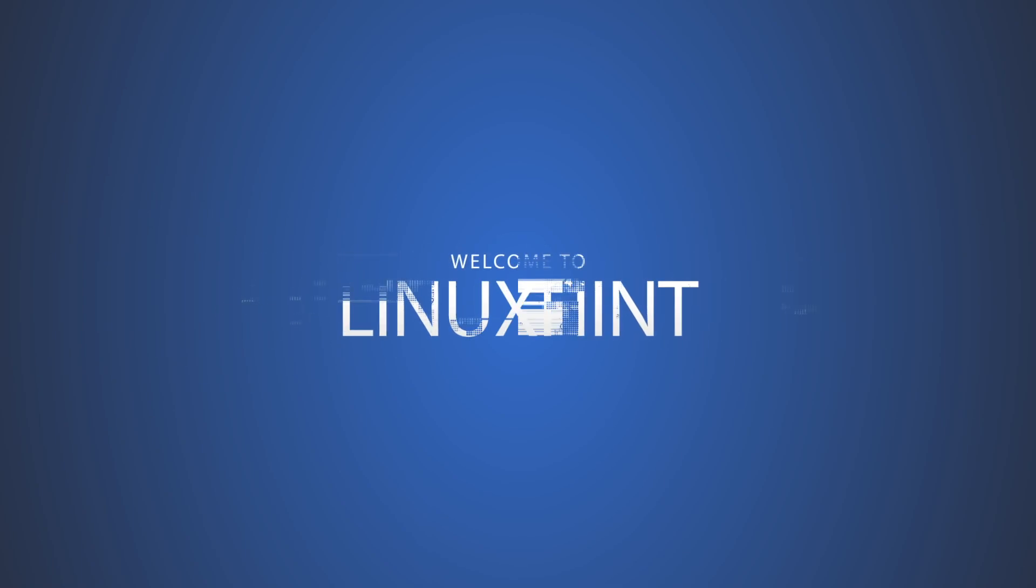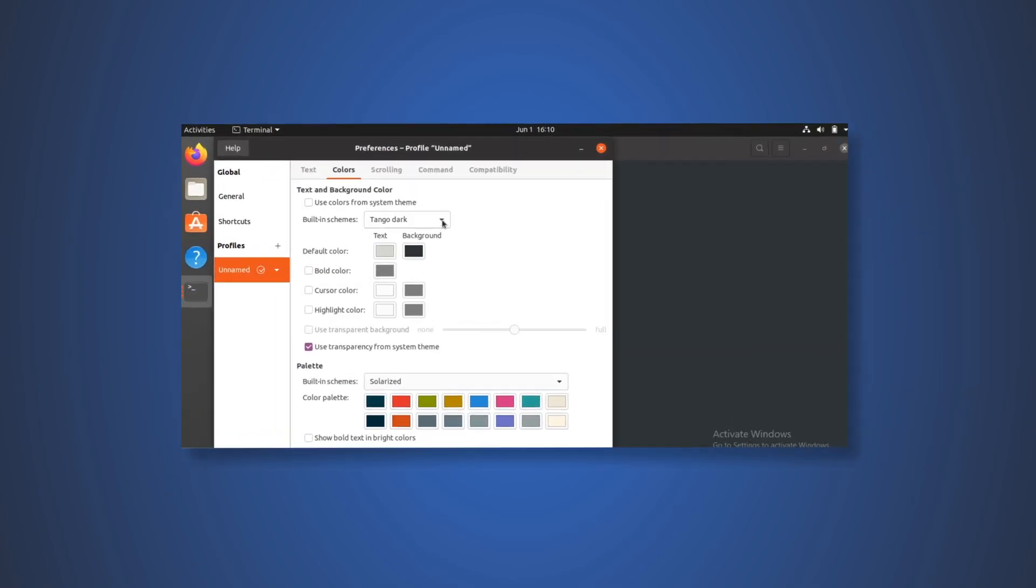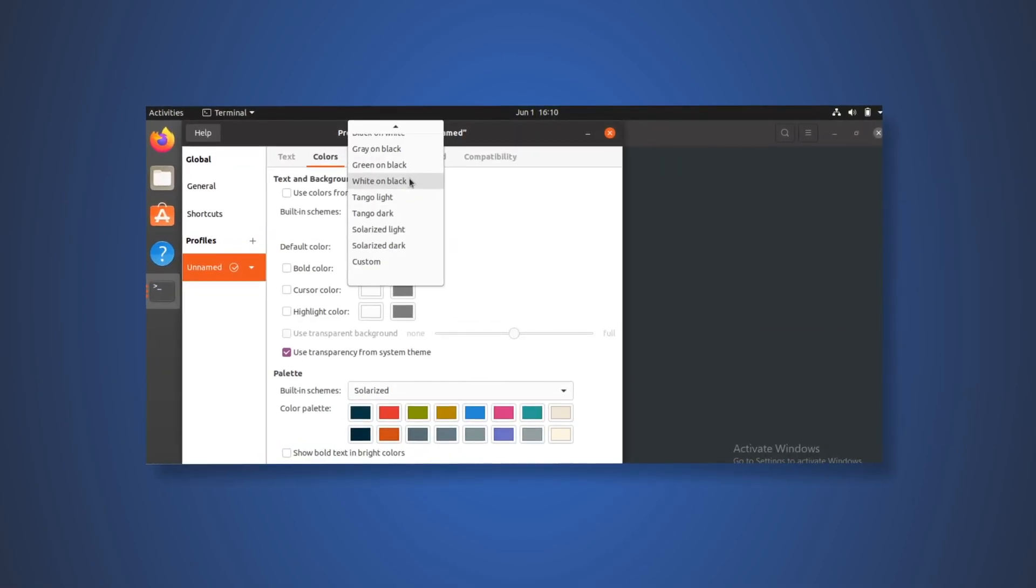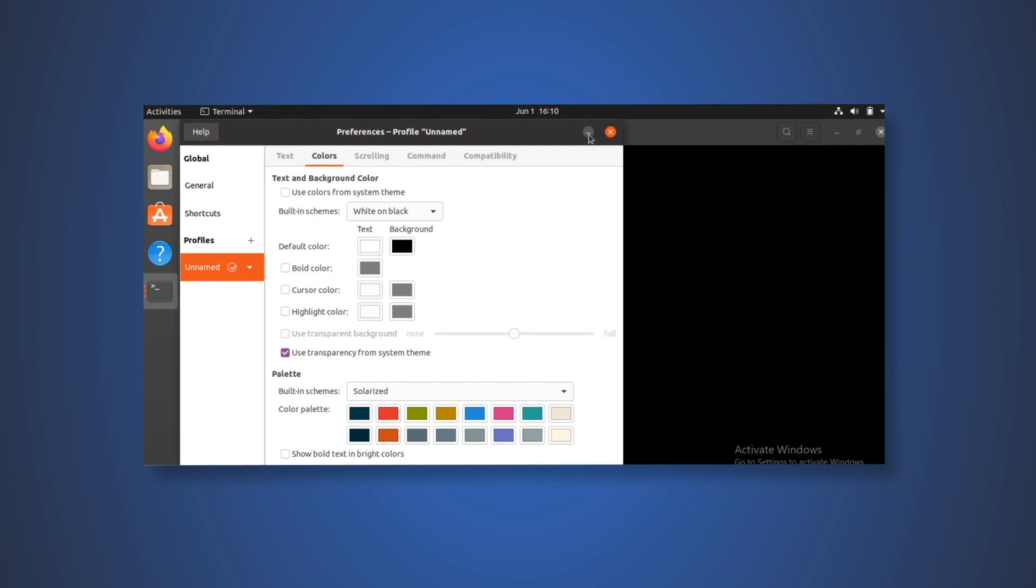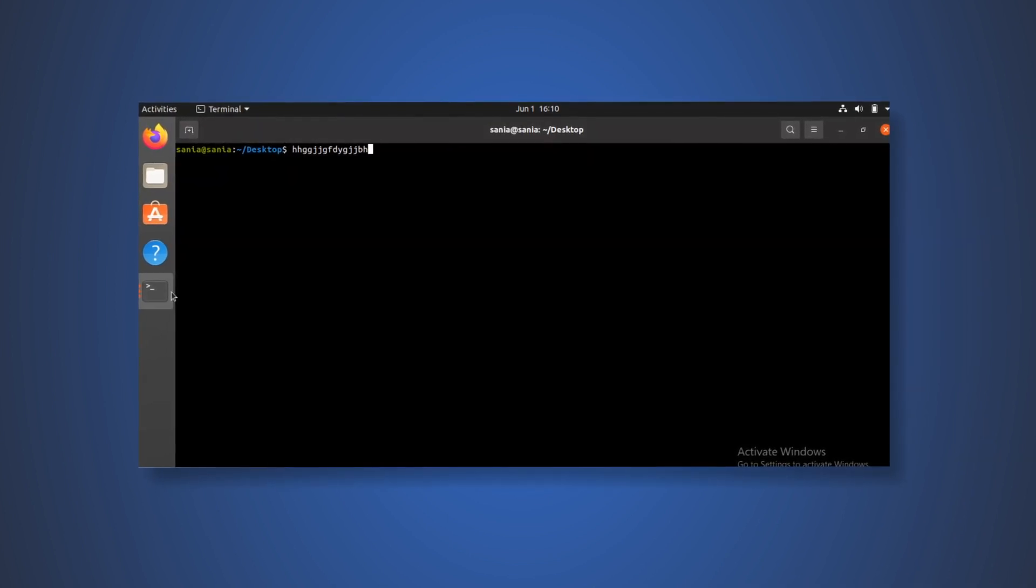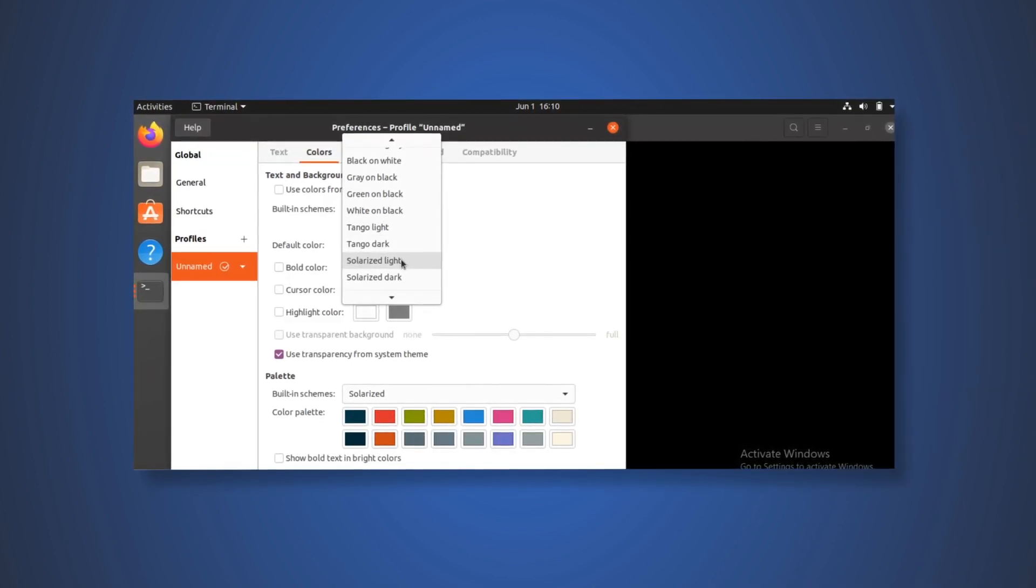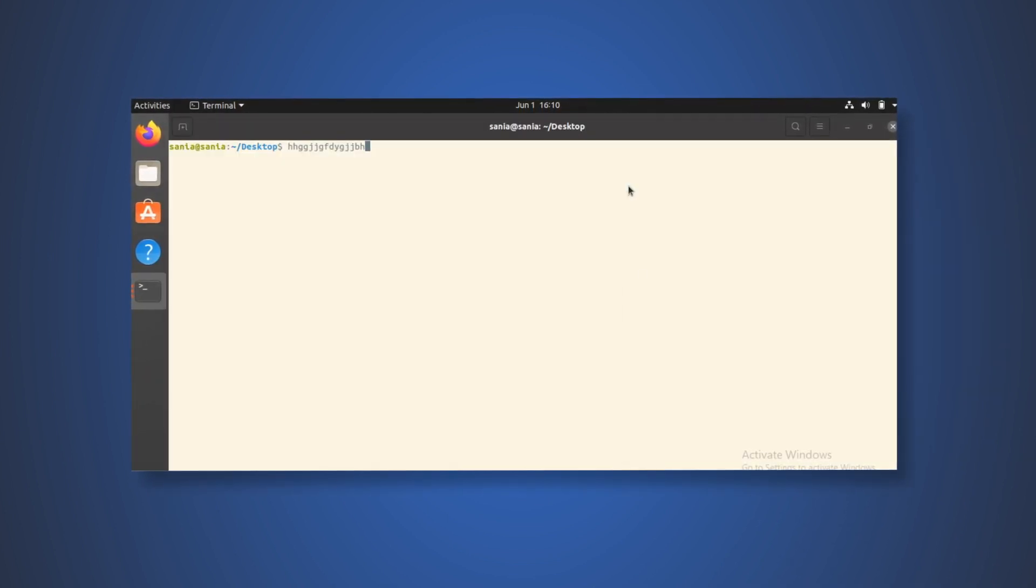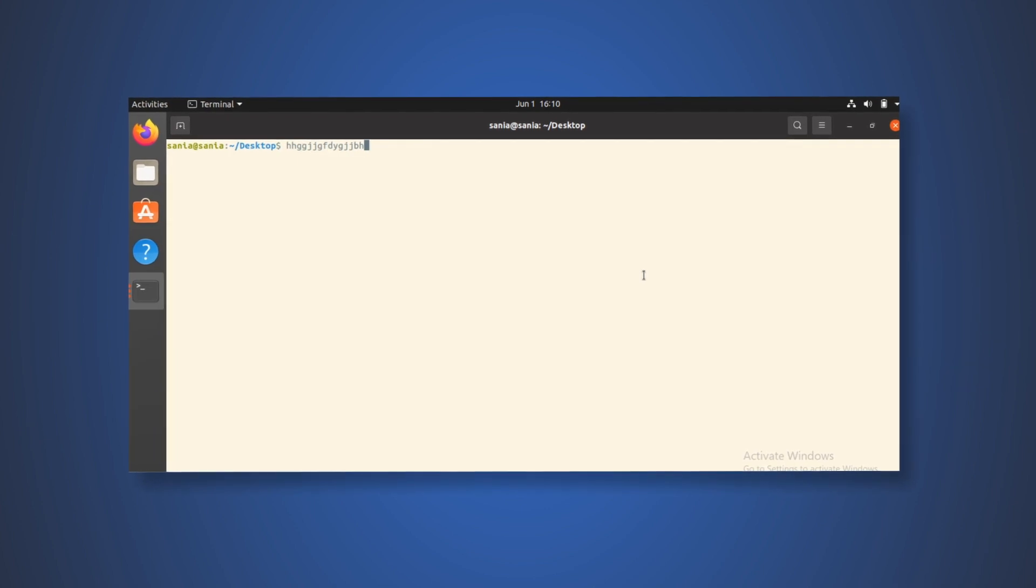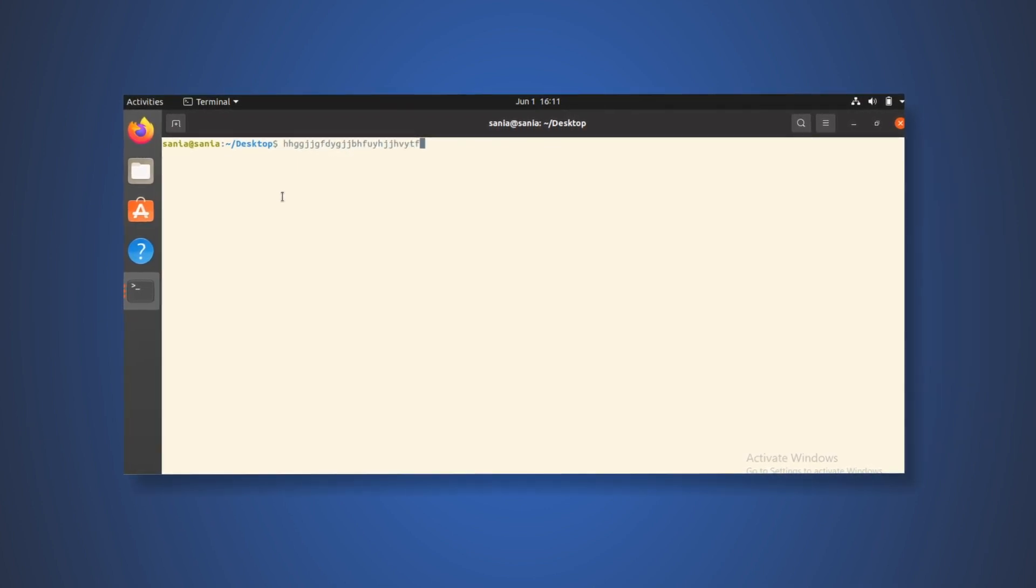Welcome to Linuxint YouTube channel. In this video, I'm going to make over a beautiful and appealing terminal so you can stick to your system for hours and hours as you will love to stay in it and be productive.